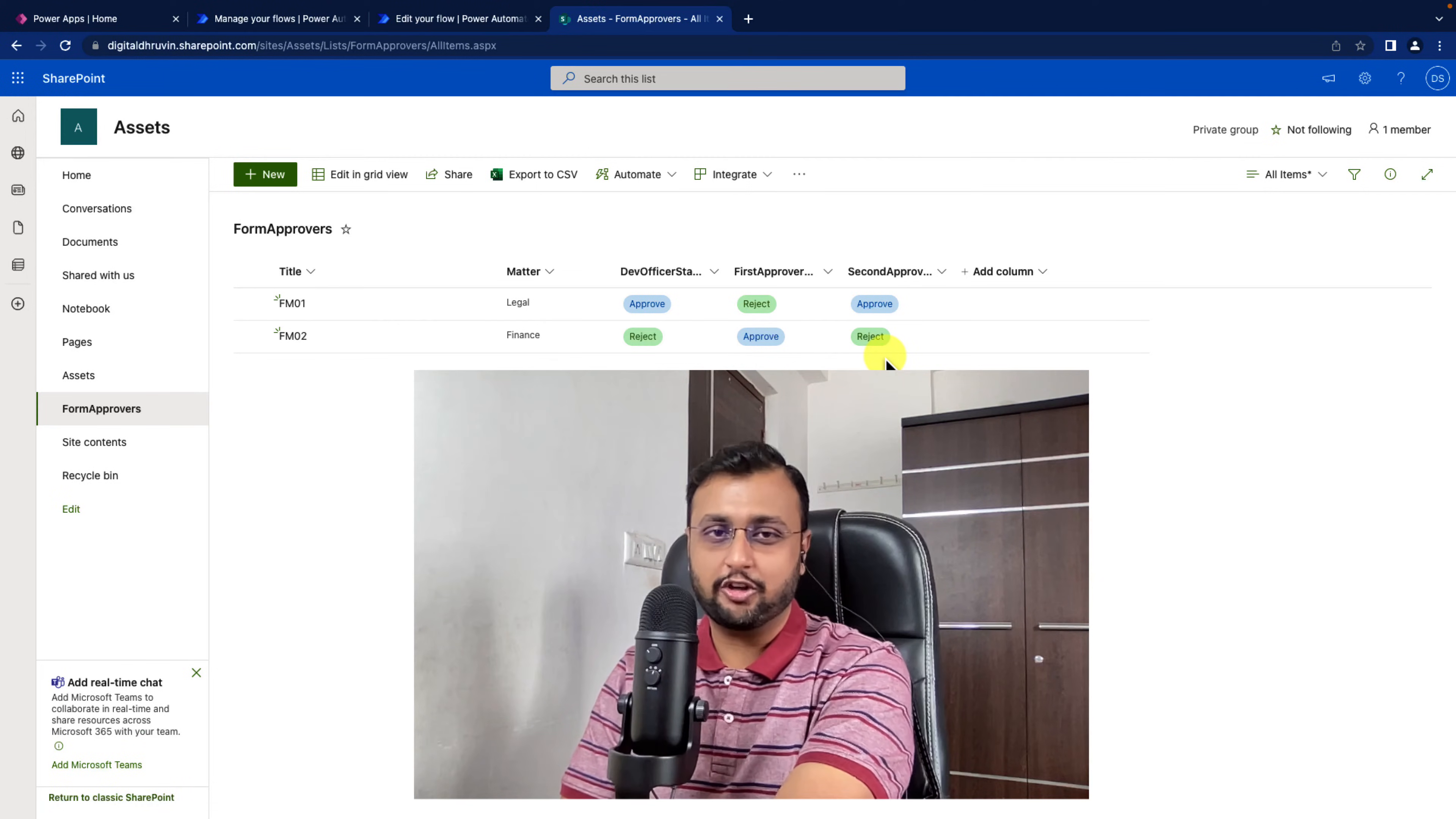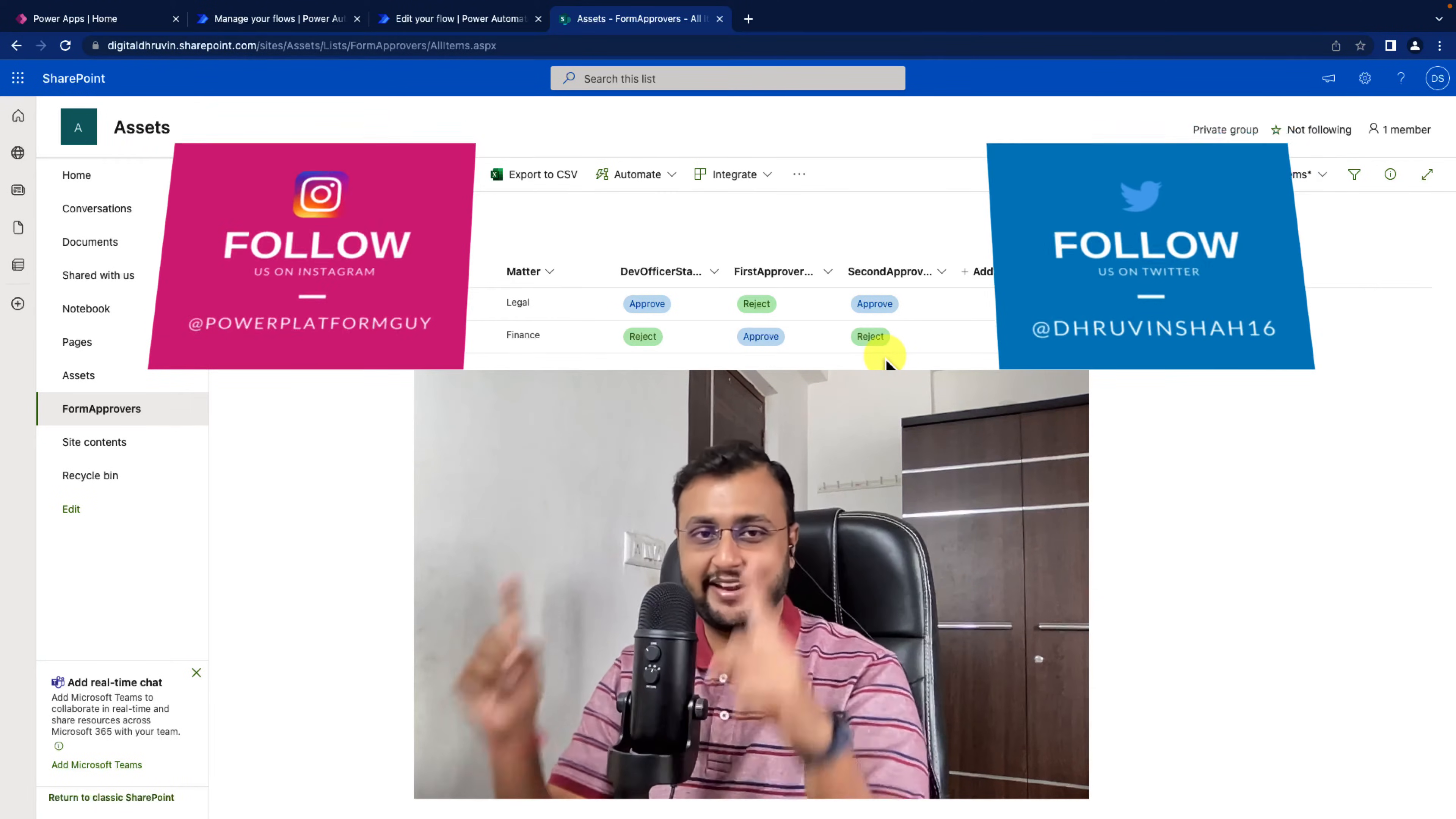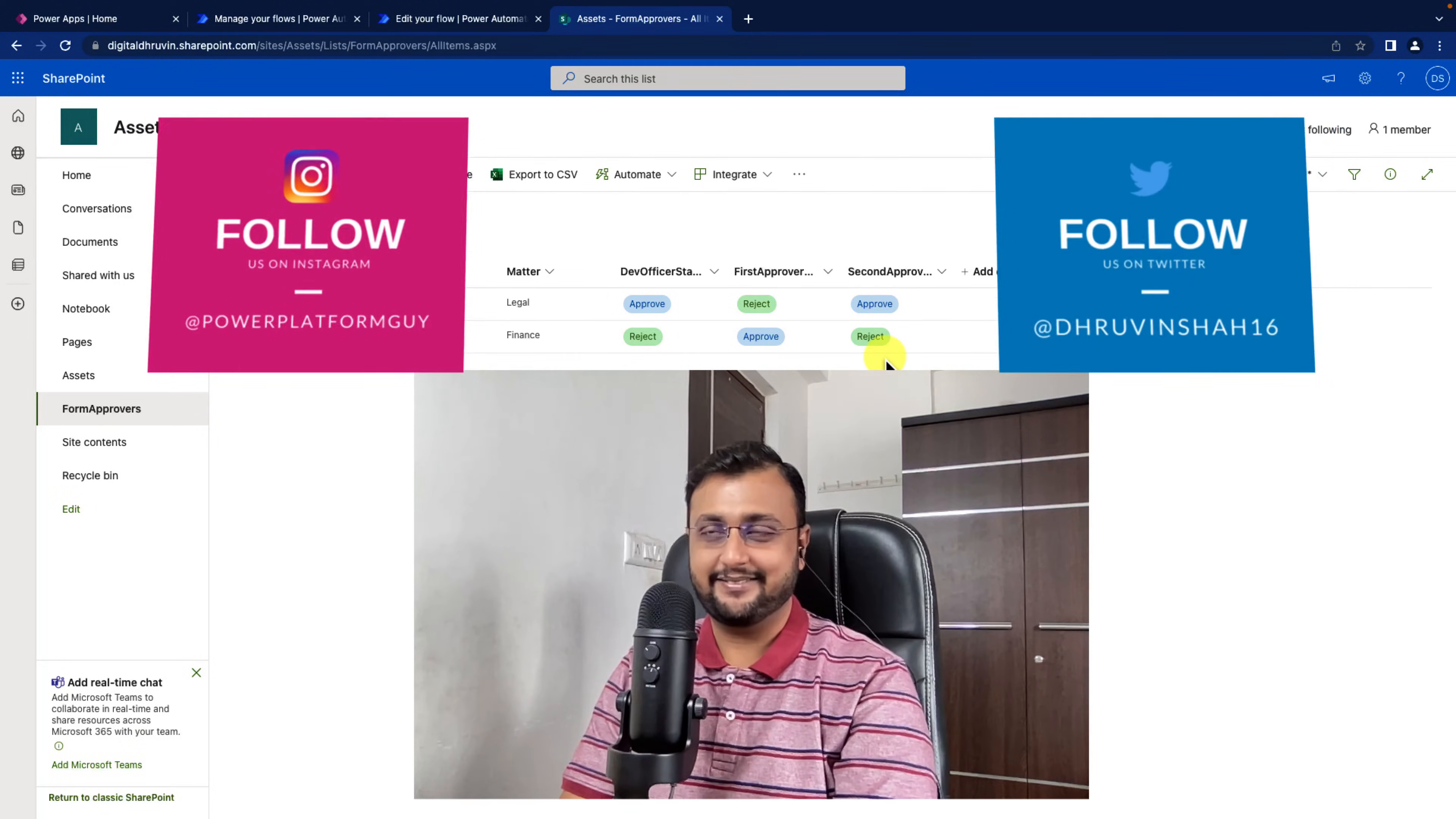I am going to talk about this A to Z in detail. But before that, if you haven't followed me on my Instagram and Twitter so far, please do follow me. So without further delay, let's get started.